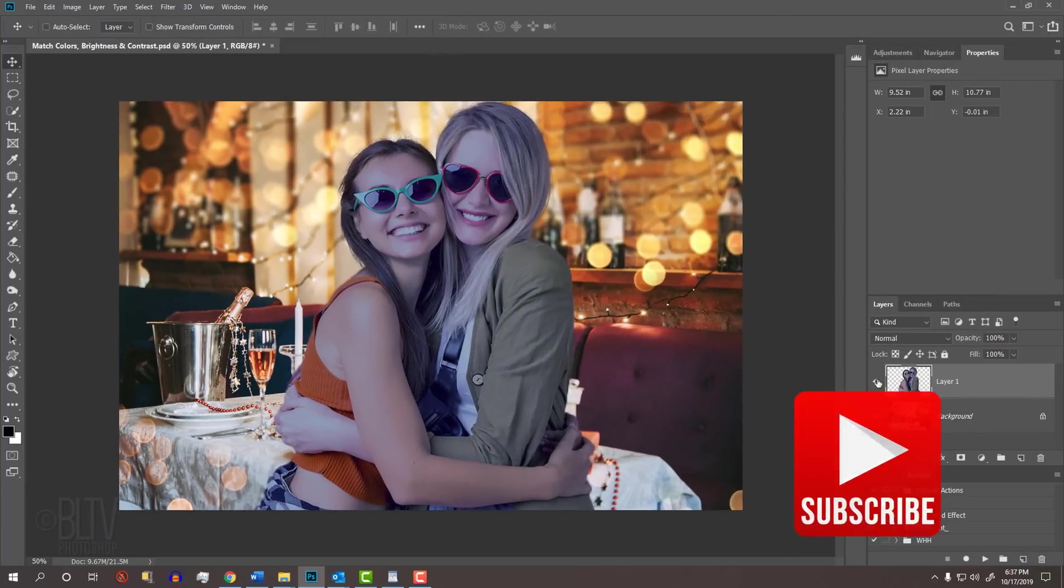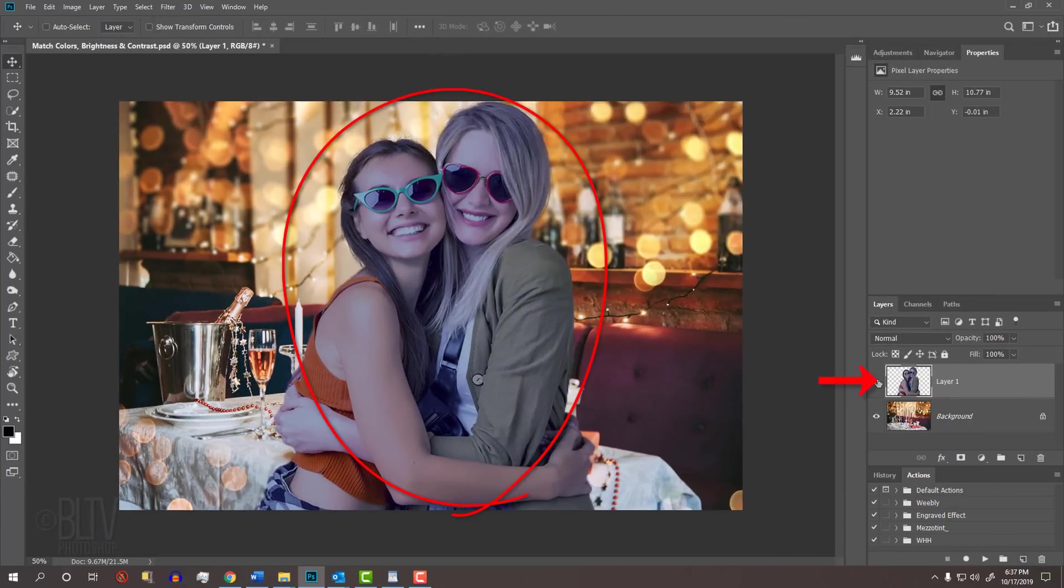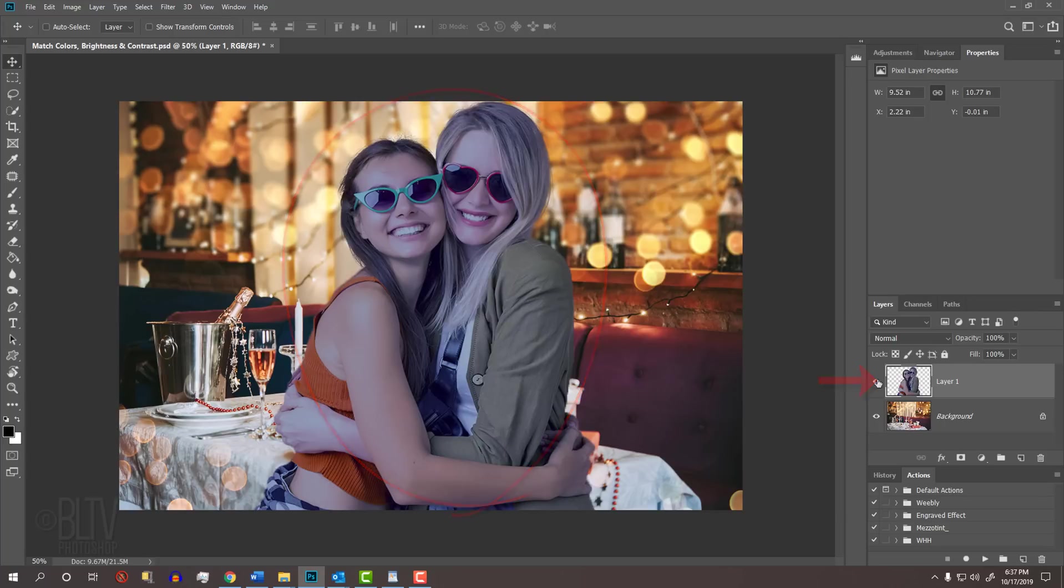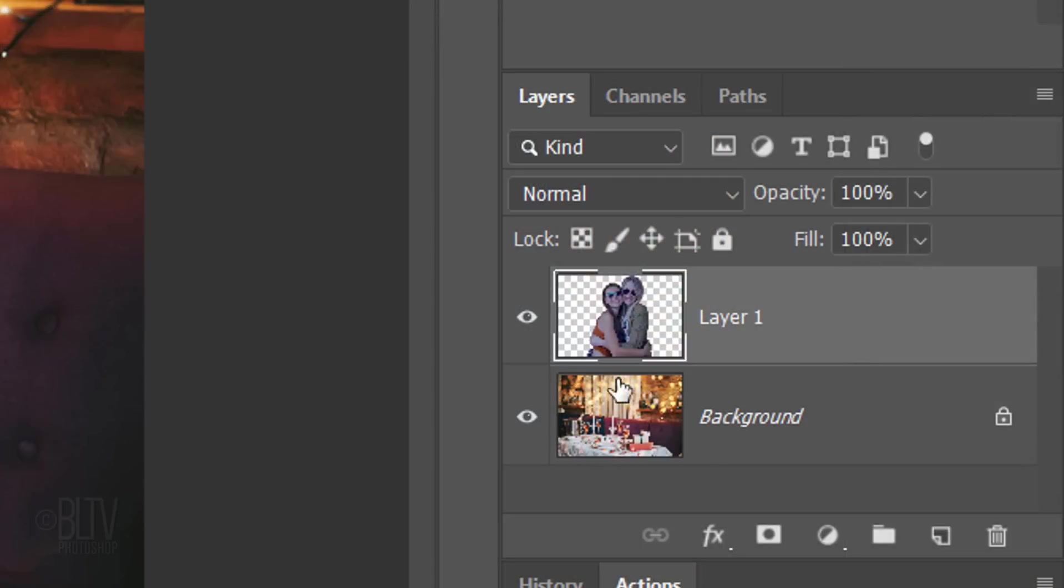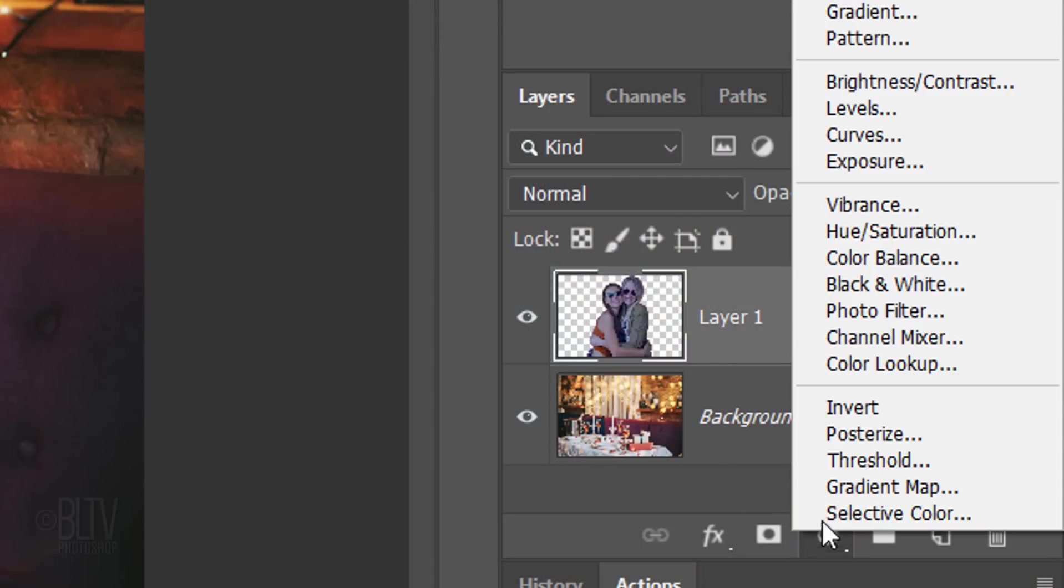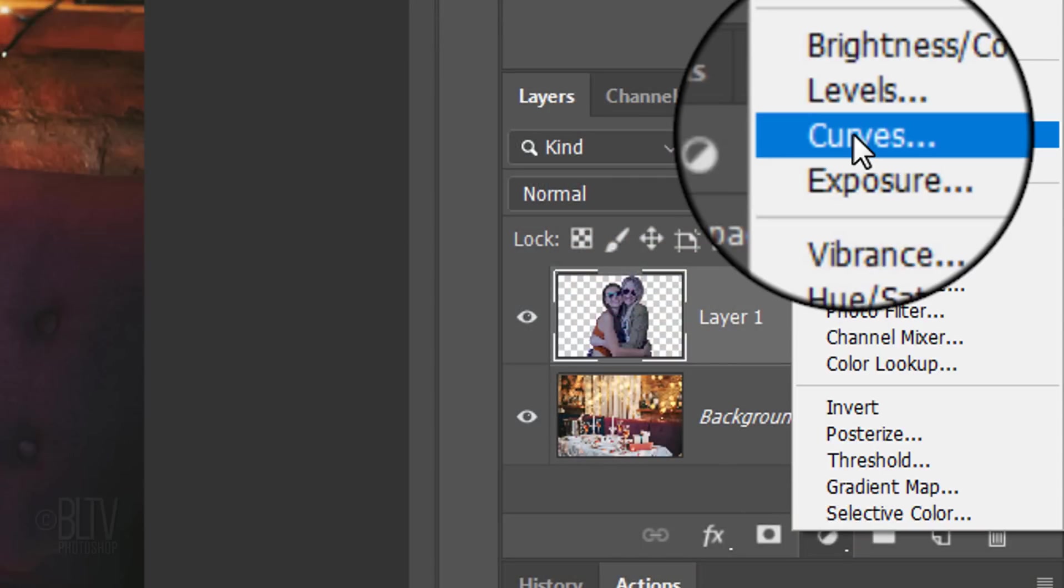The first step is to cut your foreground subject from its original background and place it onto your new background. Click the Adjustment Layer icon and click Curves.